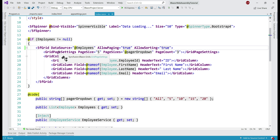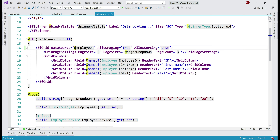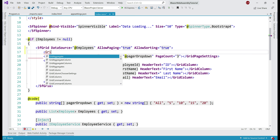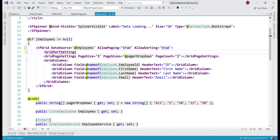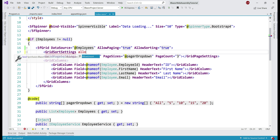To customize grid paging behavior we used the GridPageSettings component. Similarly, to customize sorting behavior, we use another component called GridSortSettings. Let's include that component on this DataGrid and then set the AllowUnsort property to false.